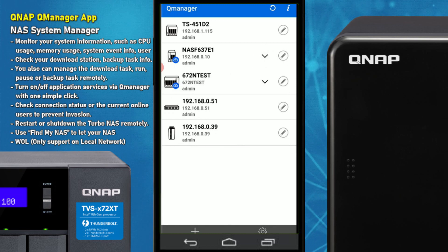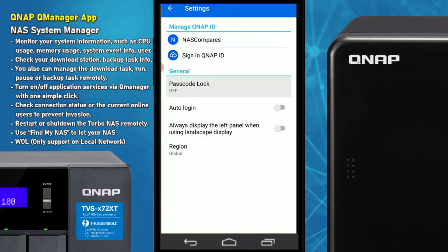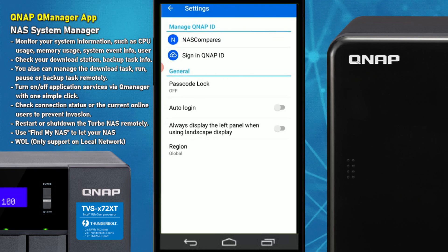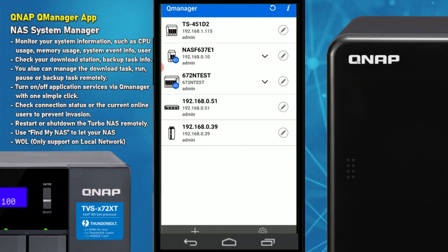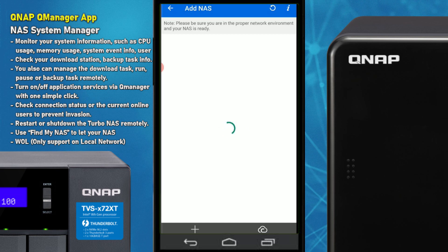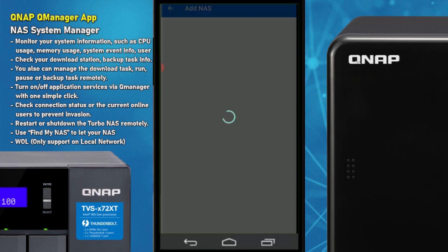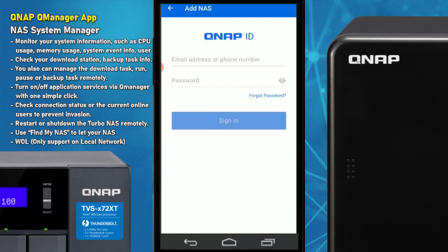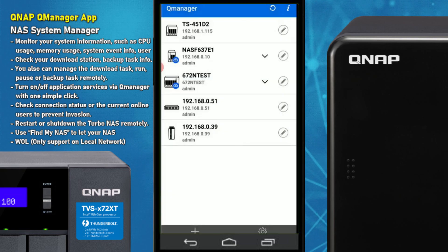Going into the settings menu, we can see those IDs in the background. We can enable a pass lock if we choose, enable auto logins, and configure other general setup information. We can edit the information whenever we choose, and when adding a NAS for the first time the app will search the local area network for NASs. You can also enter your QID information to connect remotely via QManager using the remote access details set up when you first configured the device.